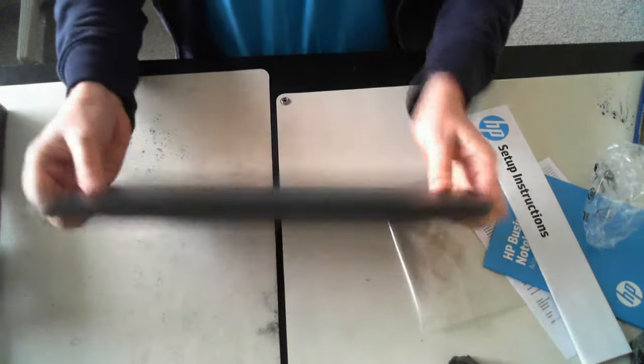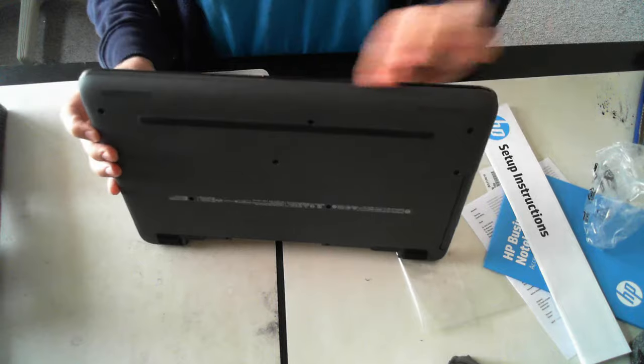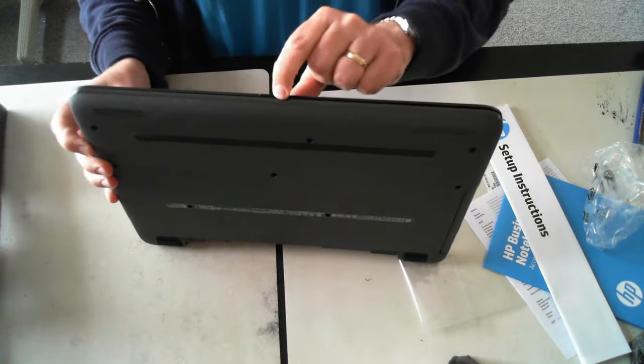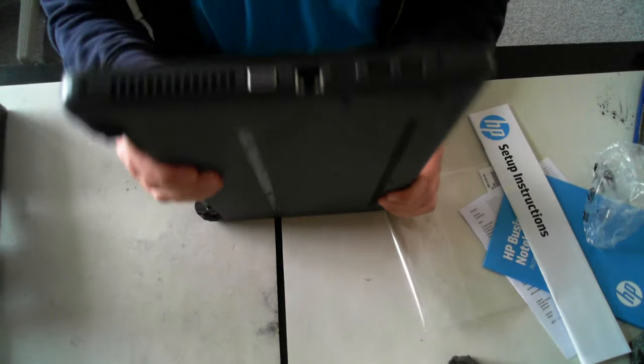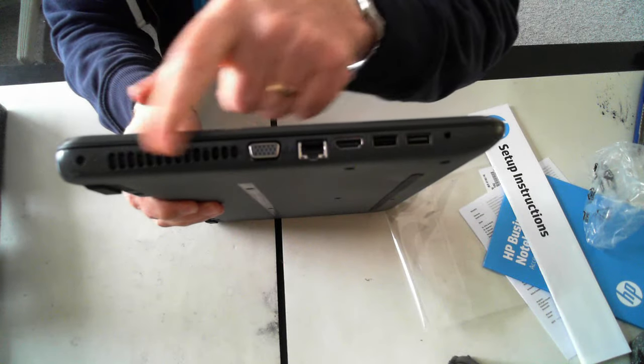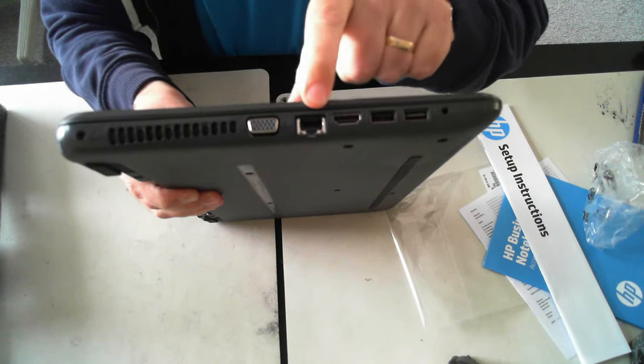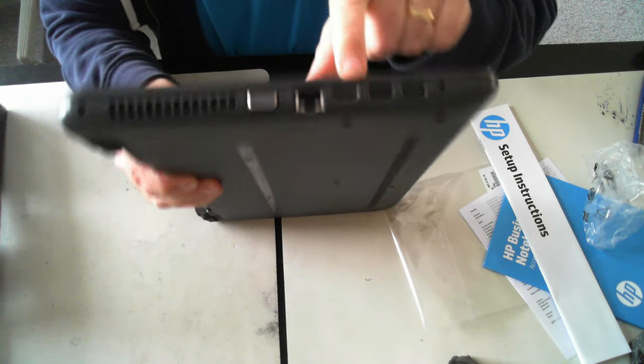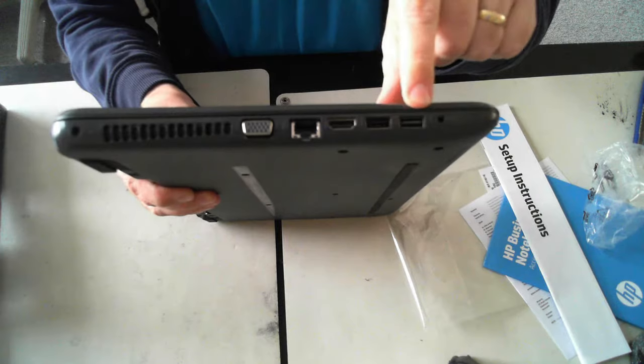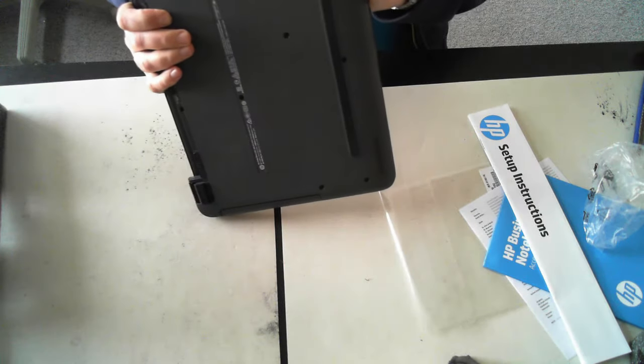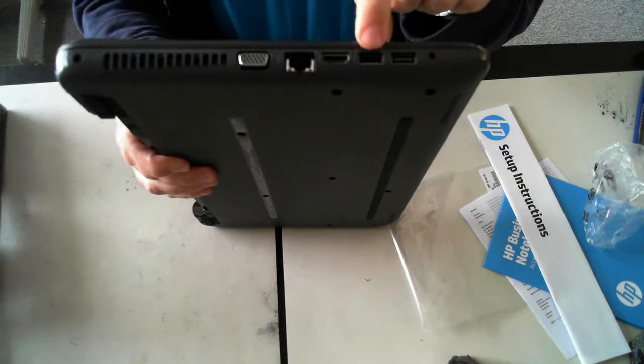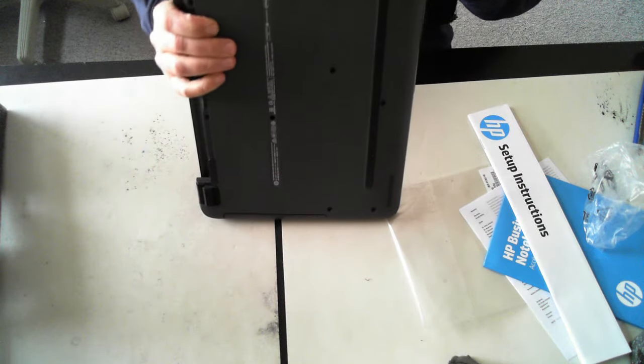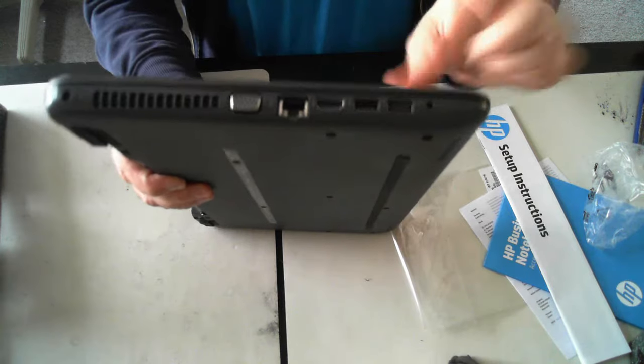So on the front what we've got is nothing on the front. On the side we've got the air grill, VGA connector, Ethernet connector. Looks like HDMI connector. Two USB ports. And there on that one looks to be a USB 3 port there. And we've also got a headphone jack.